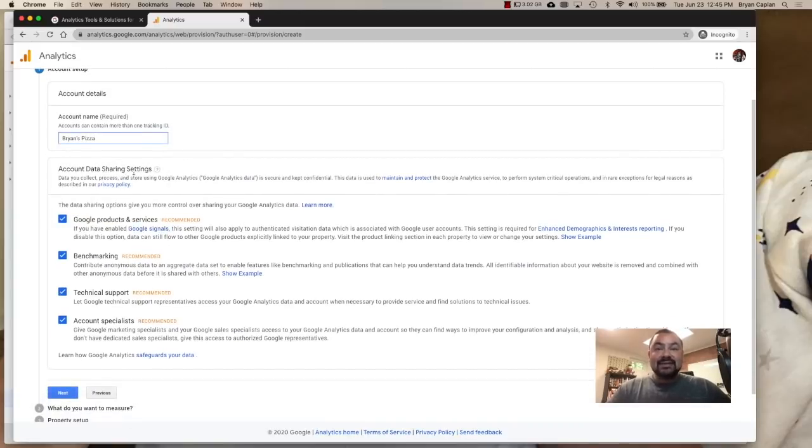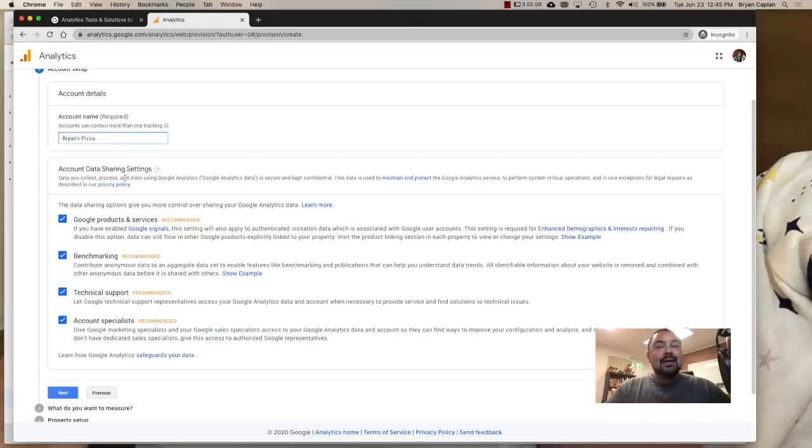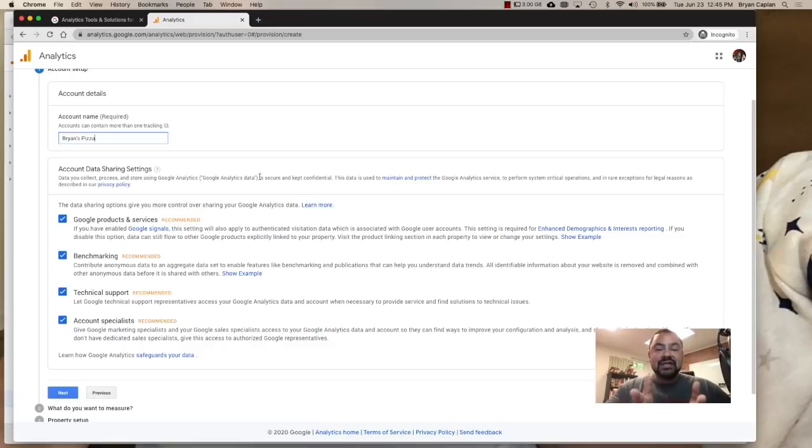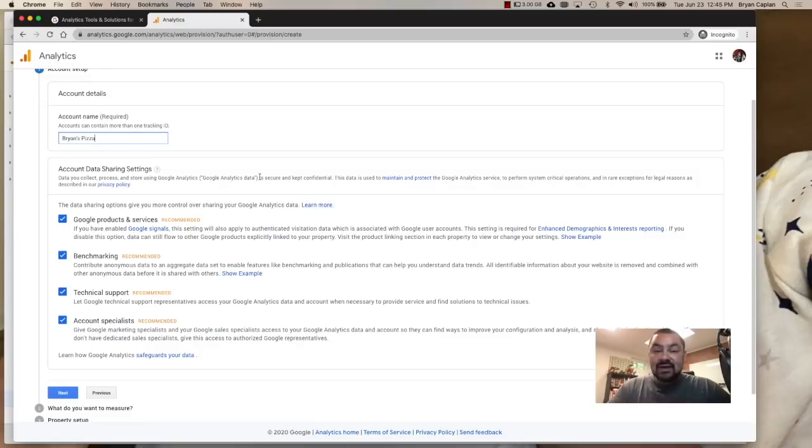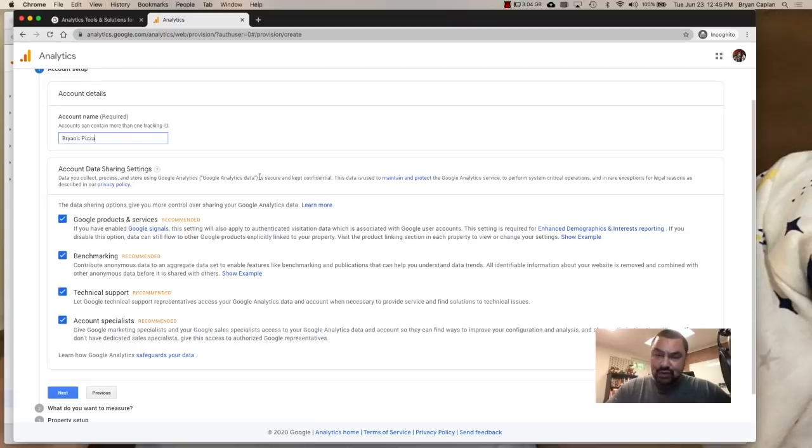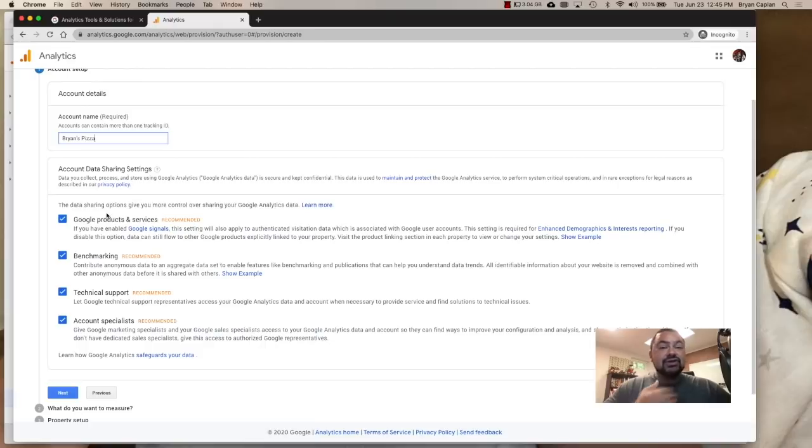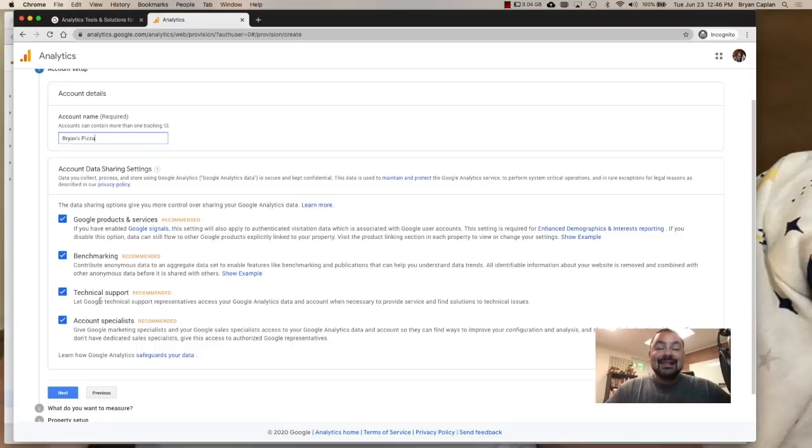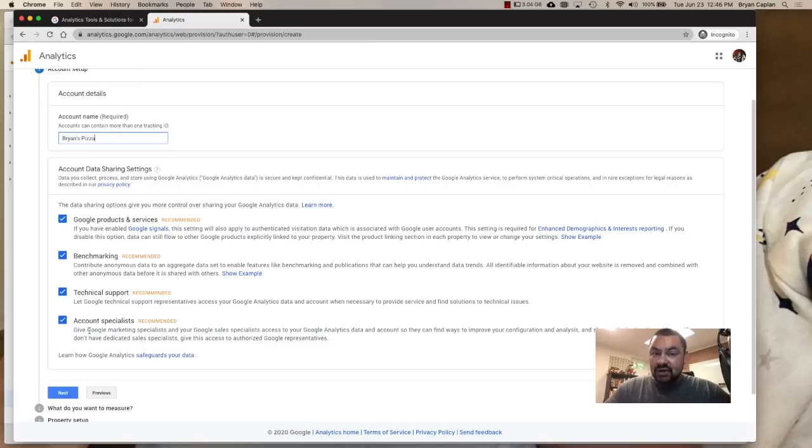Now this account data sharing settings, you can read it for yourself. Basically it's saying it's going to be stored in Google Analytics. It's secure and it's kept confidential. One question I get a lot when I'm presenting, hey, can my competitors get access to my Google Analytics? The answer is no. So when you set up a Google Analytics profile, I'm signed into my Google account. Unless your competitors have access to your Google account, meaning they have your login and password, you're not going to be sharing that information with competitors. So don't worry here. Now, this is where I recommend just let the boxes be checked. It's easier for you. And if you get to a point where you need to work with a Google marketing specialist or you need technical support, these boxes will have already been checked. All secure, all confidential. That way you don't have to go through any rigmarole. So we're going to click on next.